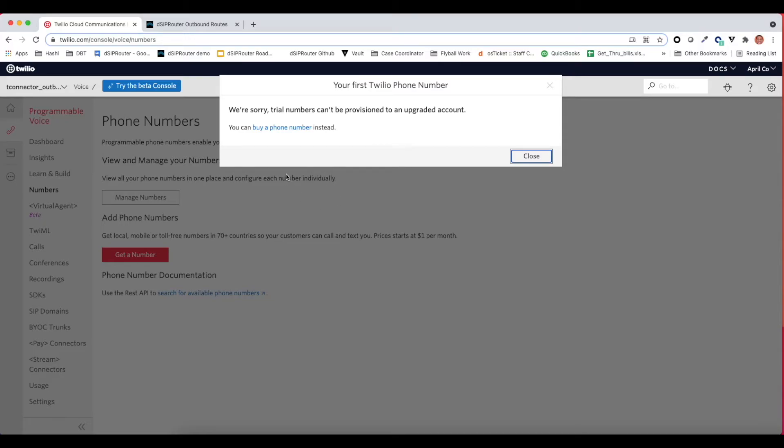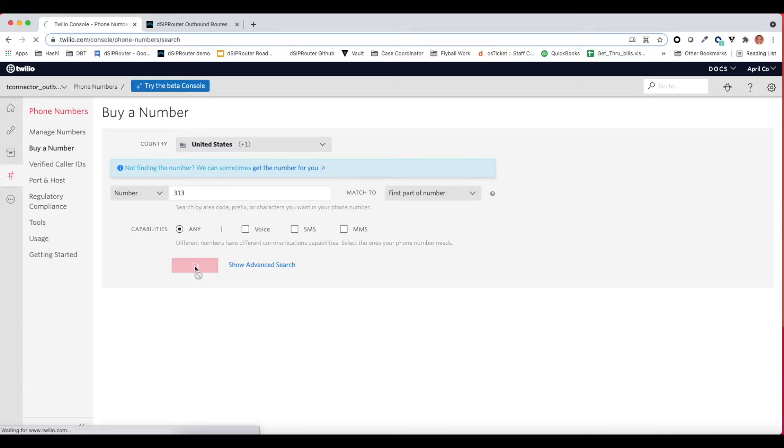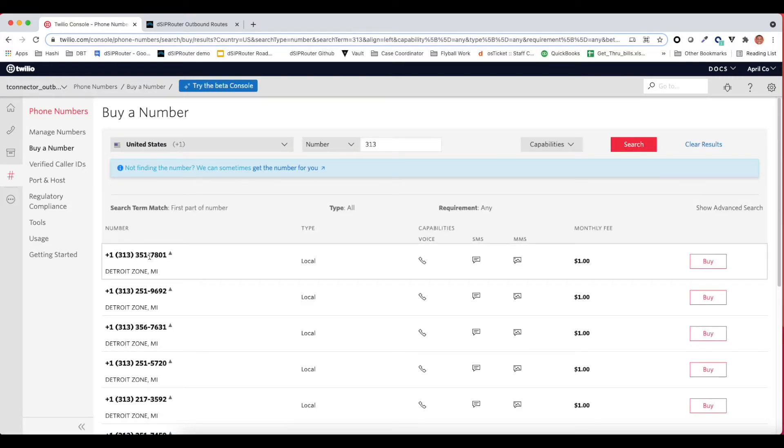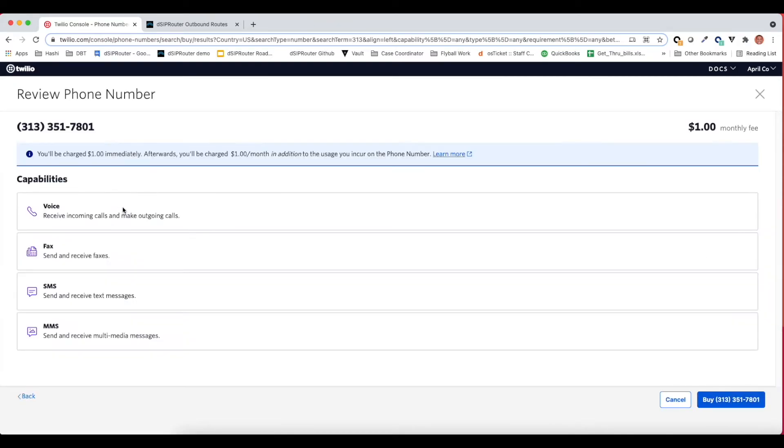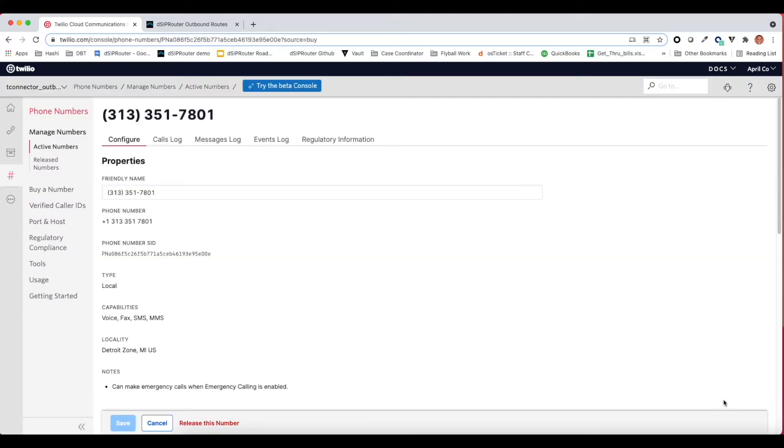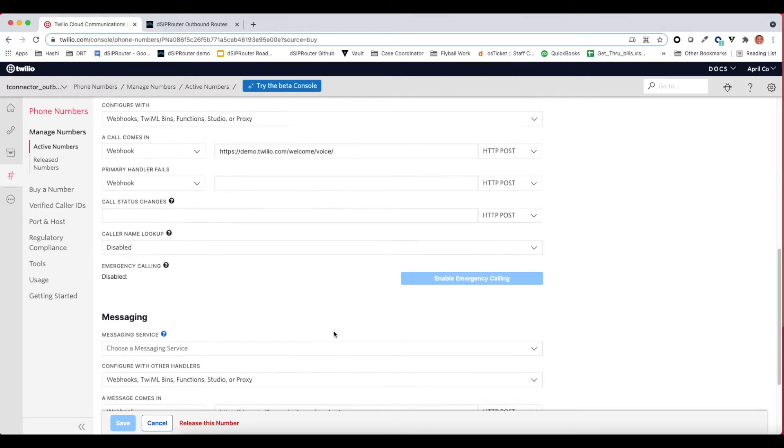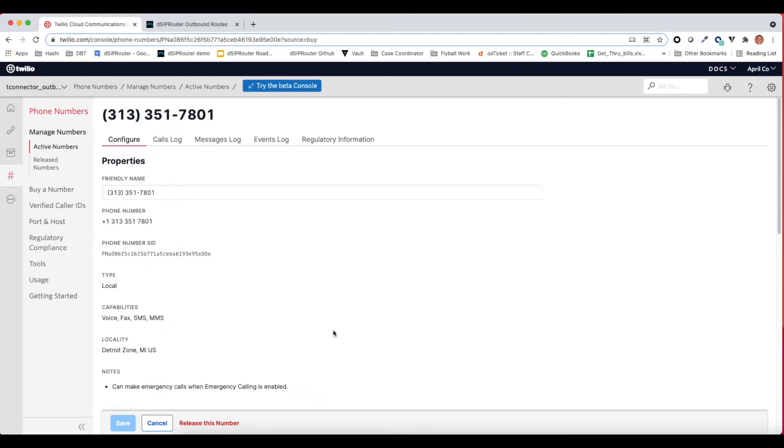Let's go ahead and grab a number. I live in Detroit, so we're going to grab a number from Detroit here. We'll just grab this number. Okay, and okay. Yep. Perfect. Great.